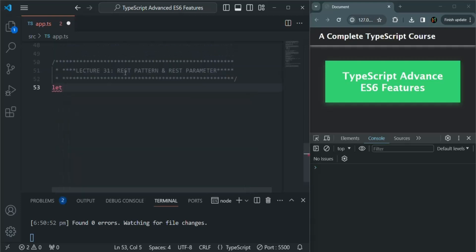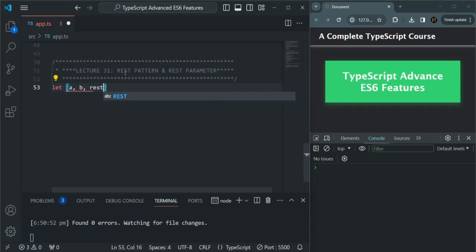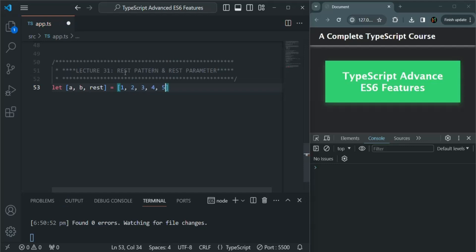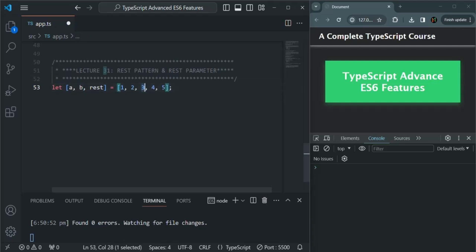Here I am going to use array destructuring syntax. I am going to create three variables: a, b, and rest. And to this, let's assign an array of numbers — let's say 1, 2, 3, 4, and 5. From our destructuring understanding, we know that 1 will be assigned to variable a, 2 will be assigned to variable b, and 3 will be assigned to this variable rest.